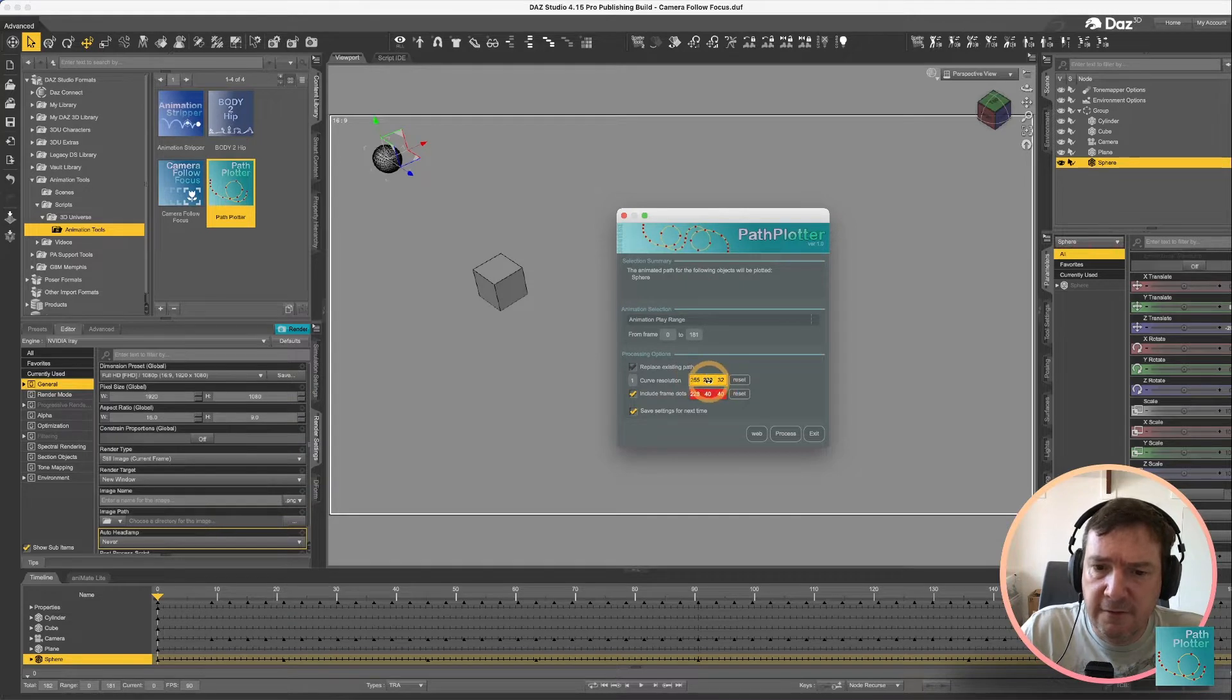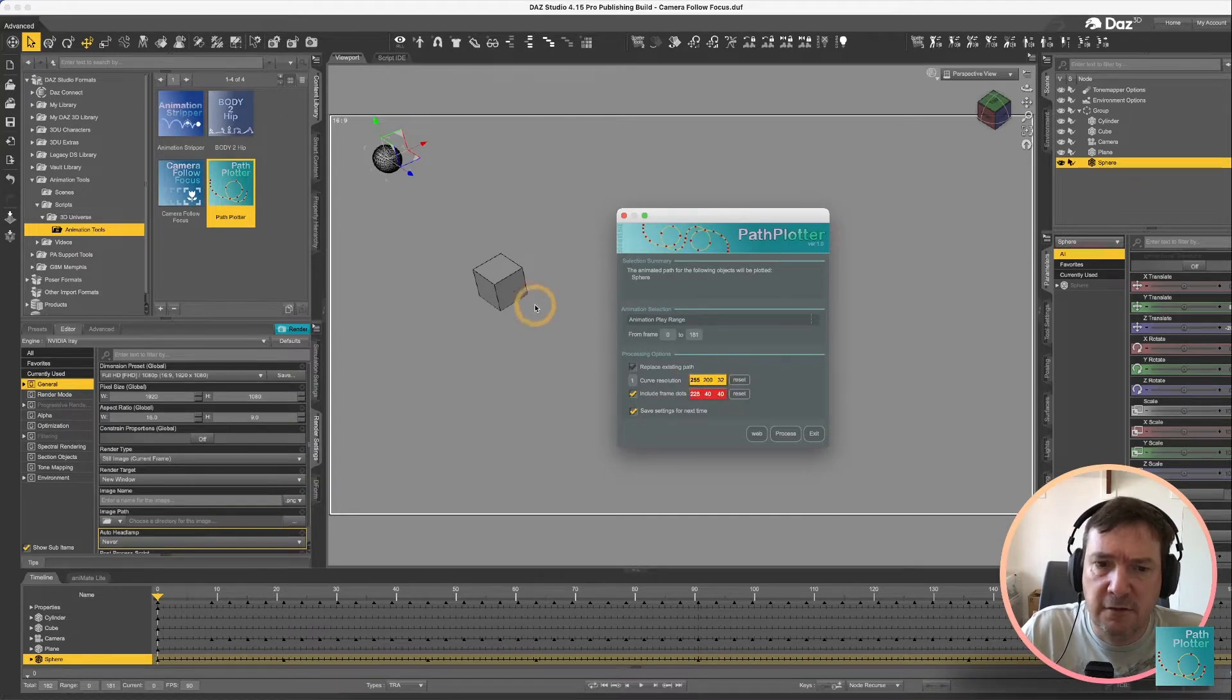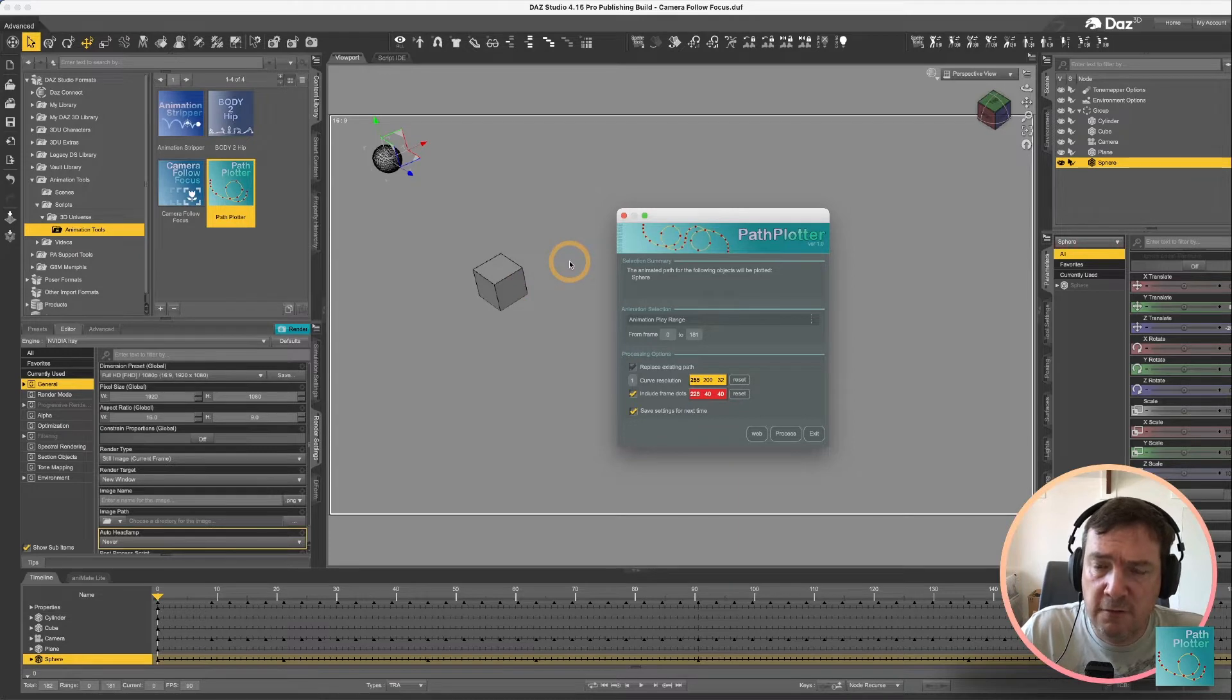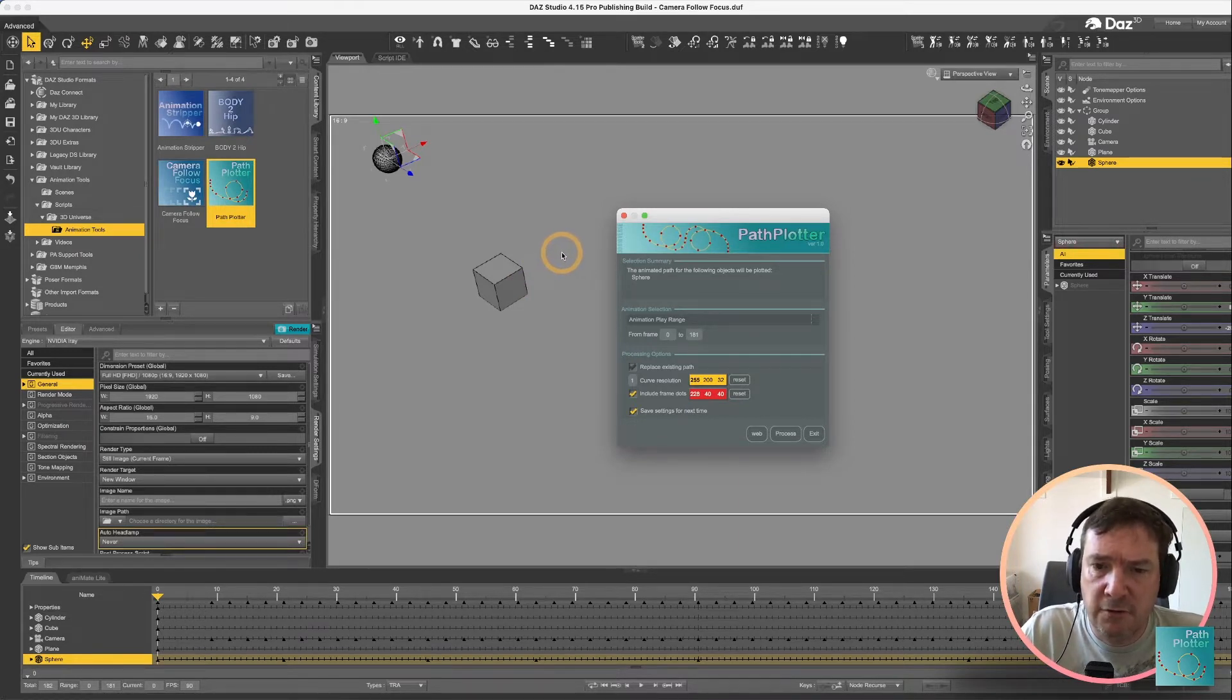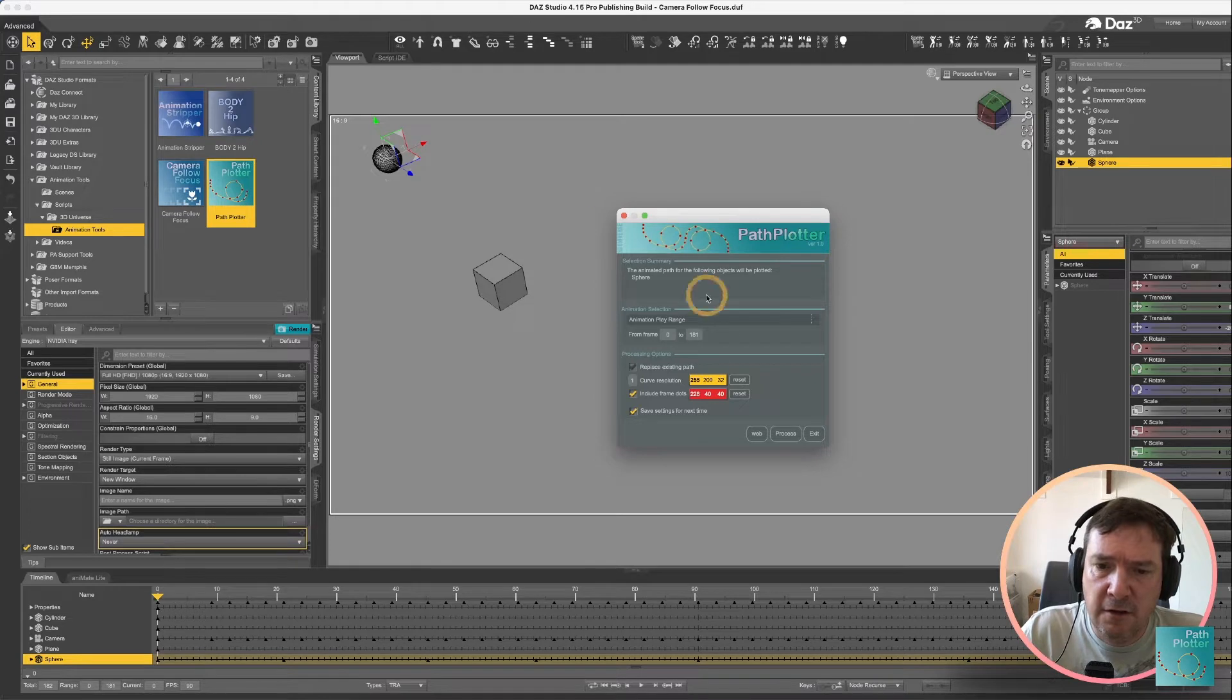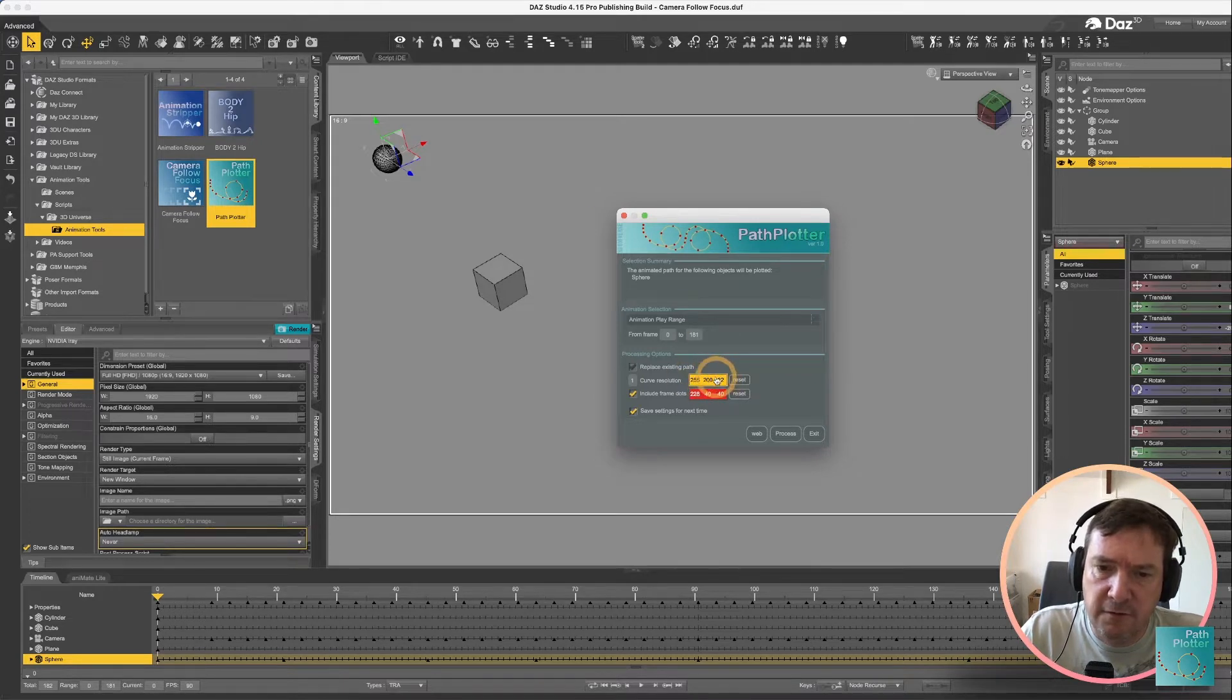This is the color of the curve that is going to be created in your viewport. The curve is not renderable so it will not appear in your render but this is just what color it appears in the viewport.